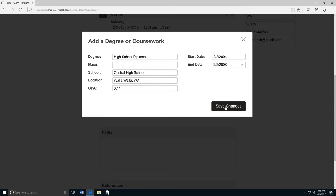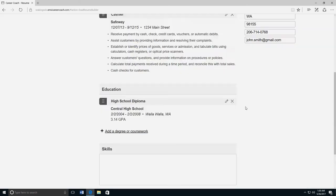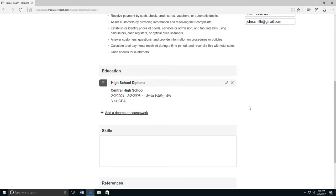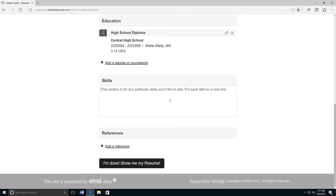Next, you can type a list of skills that you'd like to add to your resume. Put each skill on a new line. After you type a skill, press enter, then type the next skill.